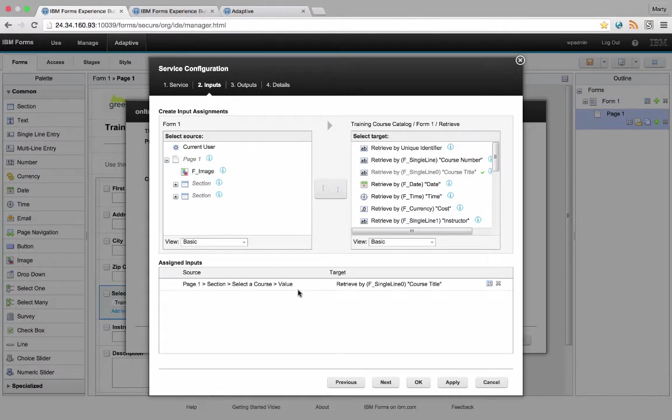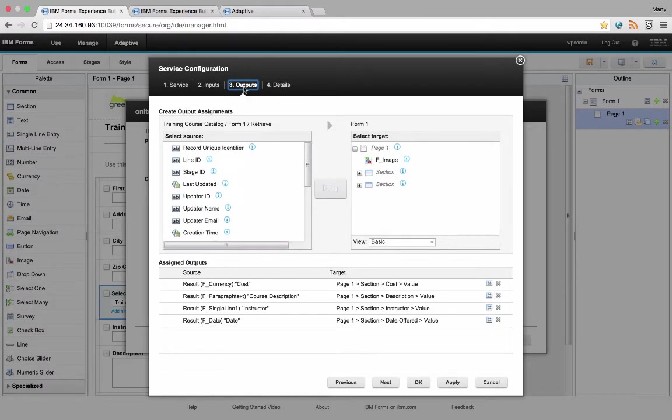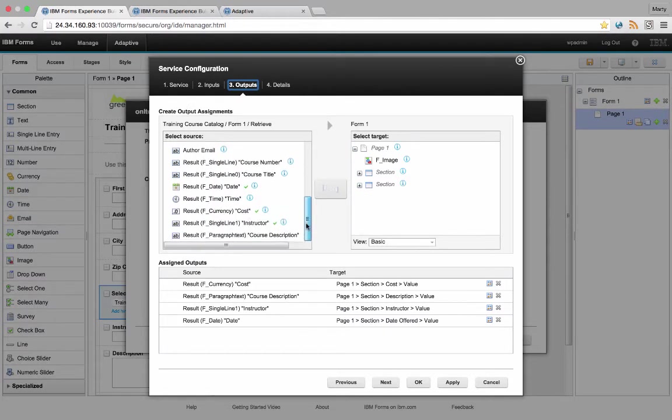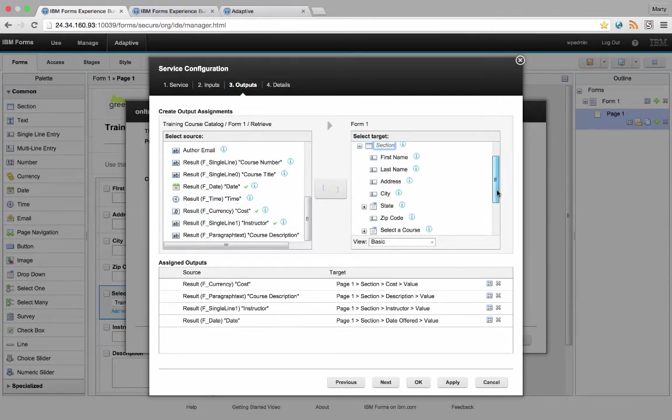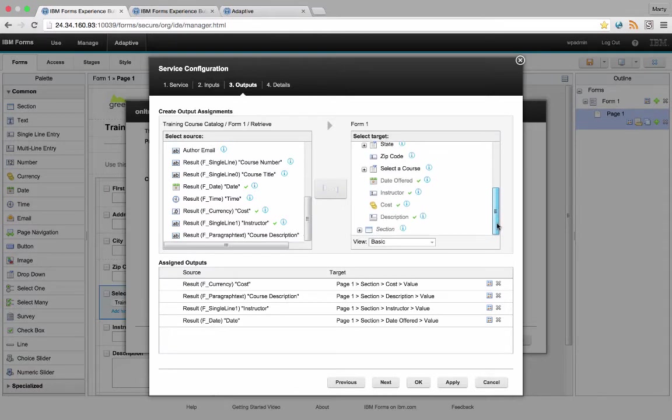So I'm going to take the value of the item that was selected in that dropdown as my input. And I'm going to send that input to the training course catalog service and retrieve back information on the cost, the course description, the instructor, and the date, and put those into different fields in my form.